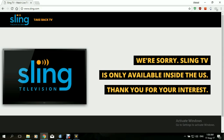However, it is only accessible from within the US. As you can see when we opened the site — as I am located outside of the US — it gave me this error: "We're sorry, Sling TV is only available inside the US. Thank you for your interest."